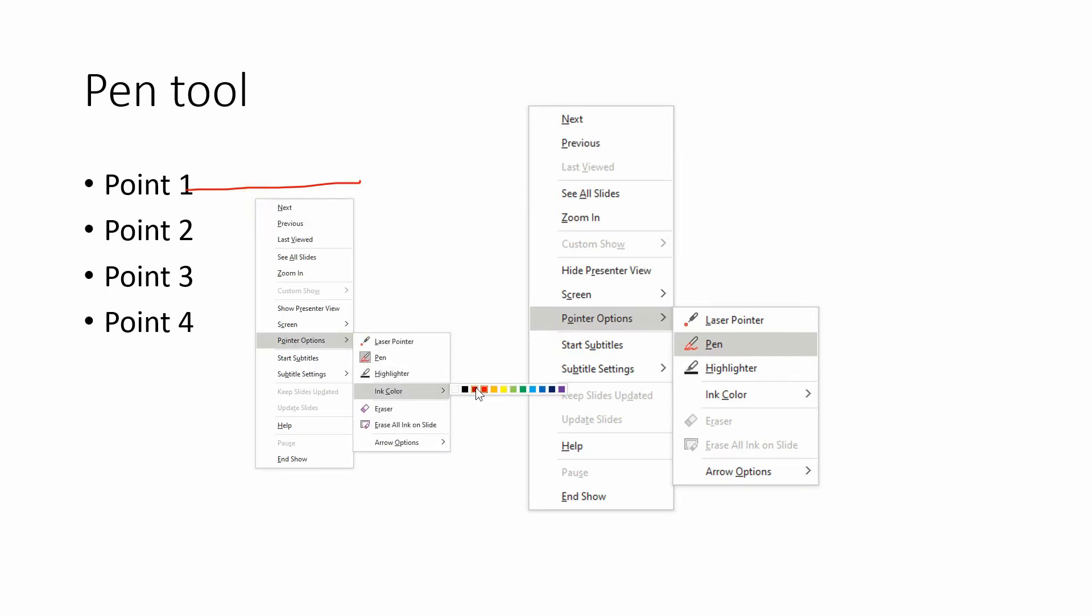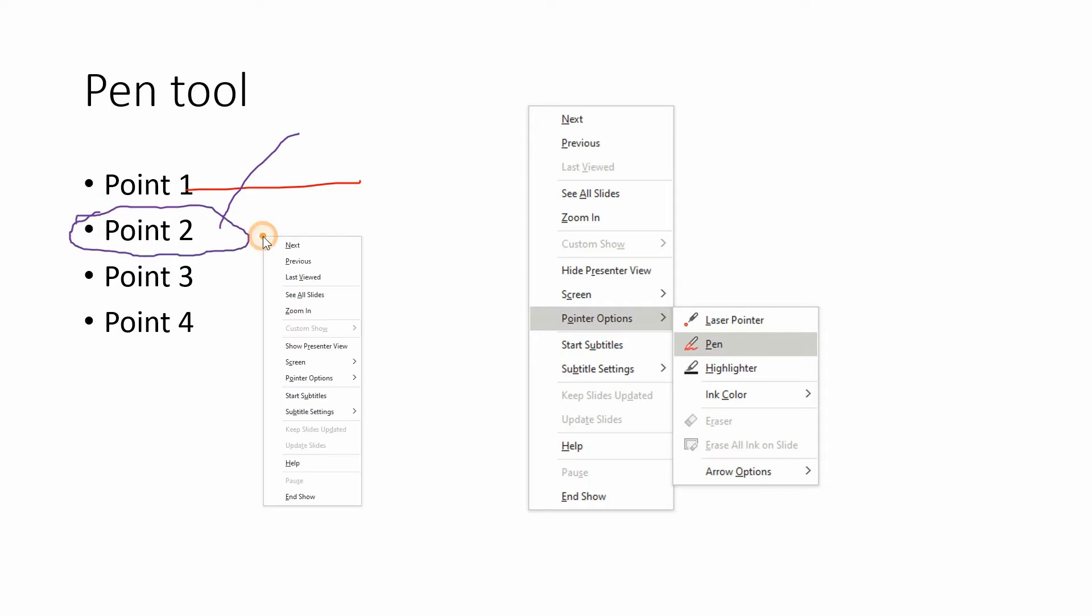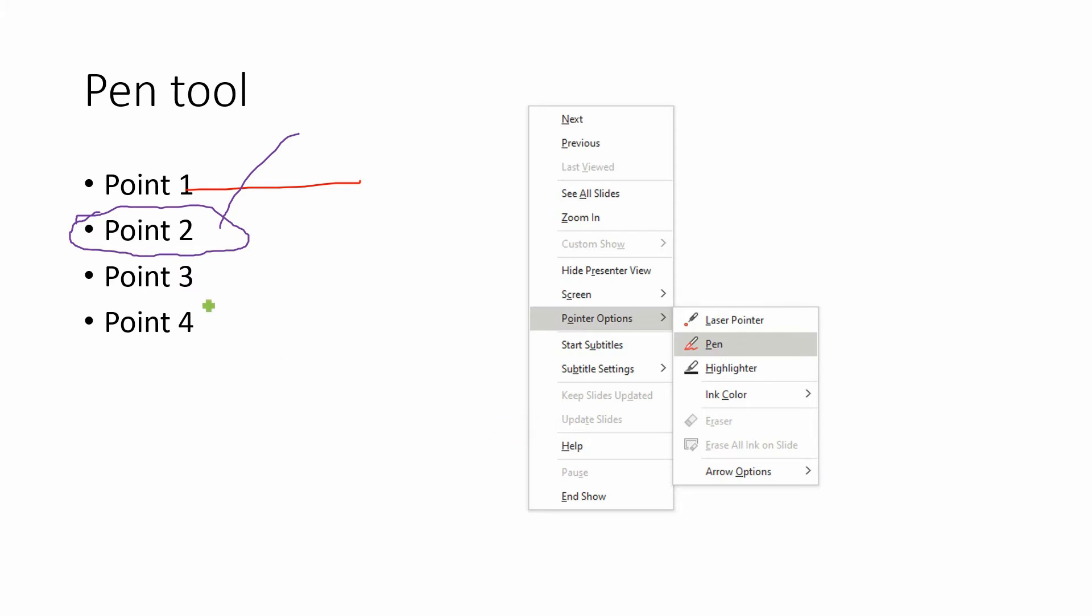But again, if you right click and go down to the colors, you can choose other options for colors as well. So that way you can draw over top of lines and it will not be too confusing when you're doing that.